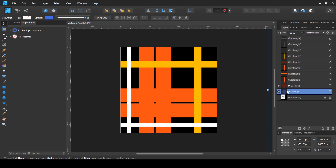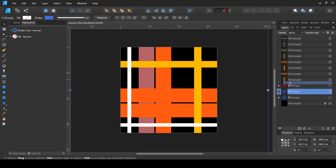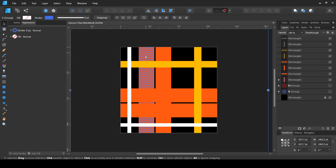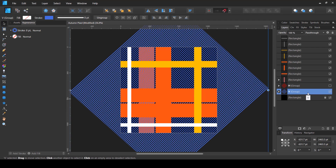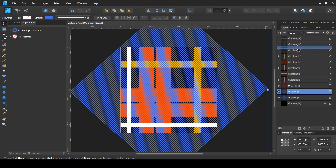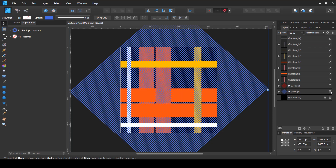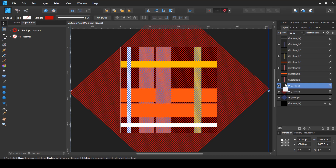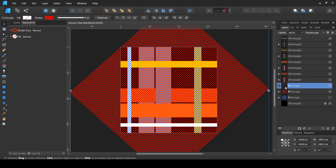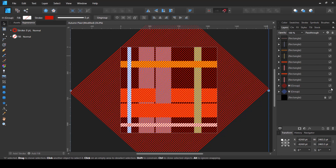The pattern already looks like a plaid but it's just solid-colored rectangles — we need detail, which is why we created those V and H groups. V stands for vertical, so I'll press Ctrl+J to copy the V group and place it inside each vertical bar: the two orange bars, the yellow one, and the white one. Then I'll make the H group visible, copy it, and place it inside all the horizontal bars — the orange, yellow, and white ones.